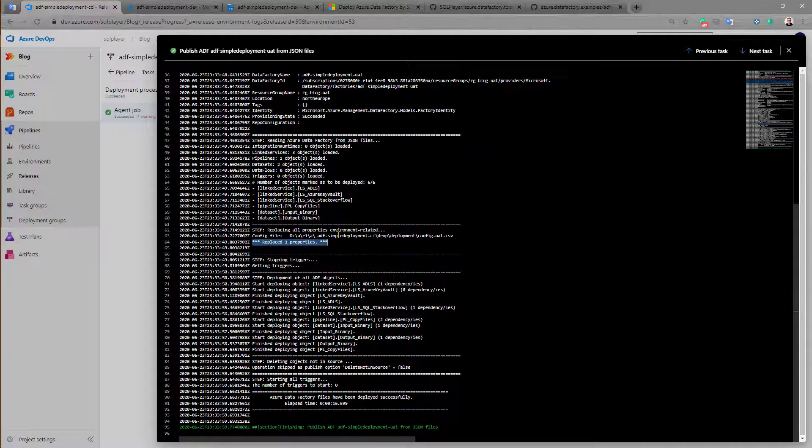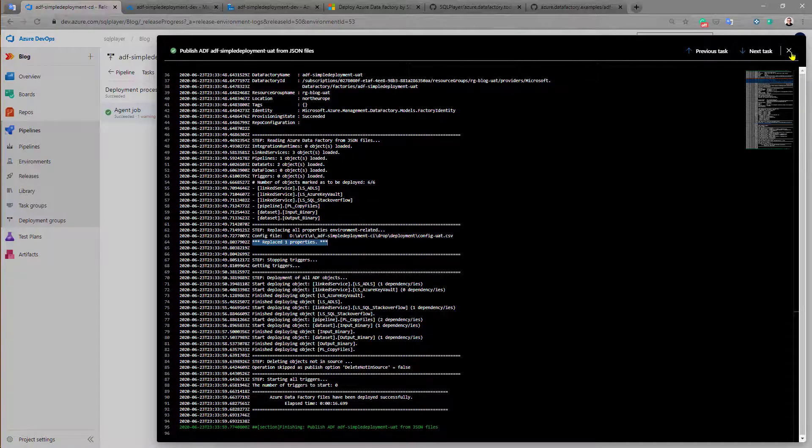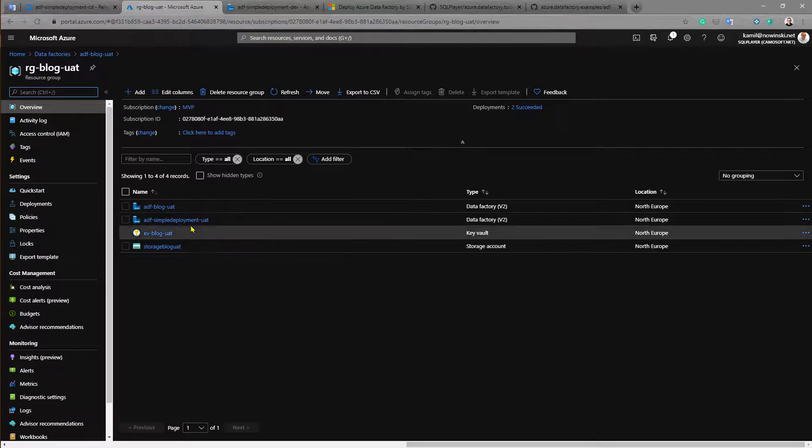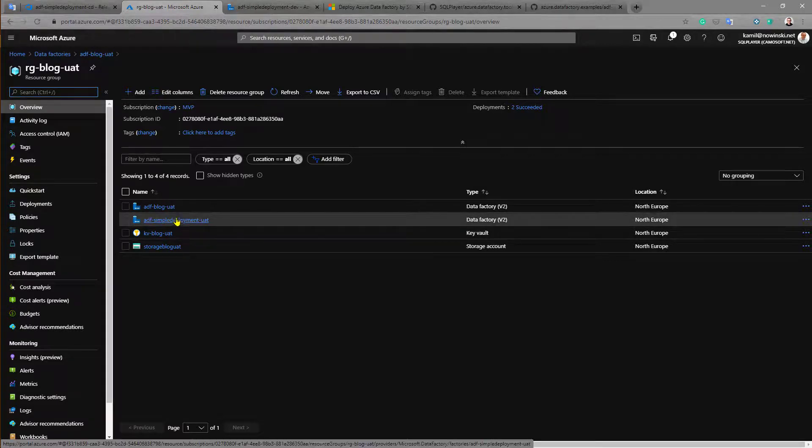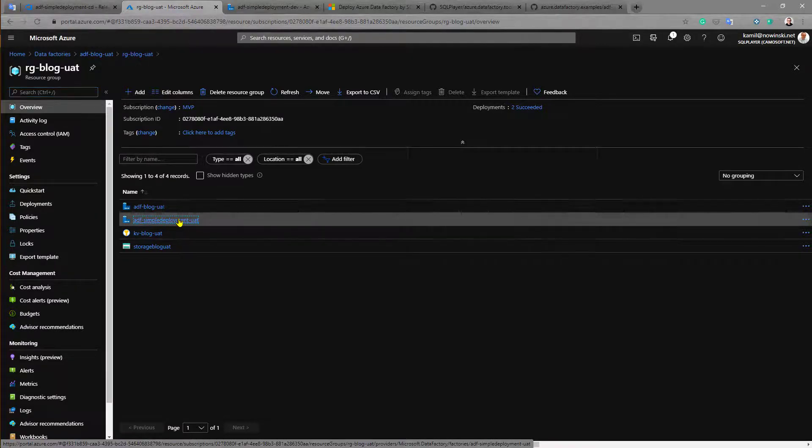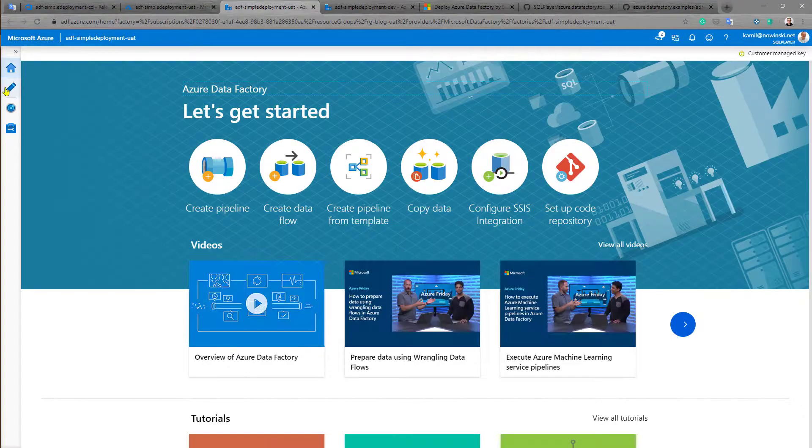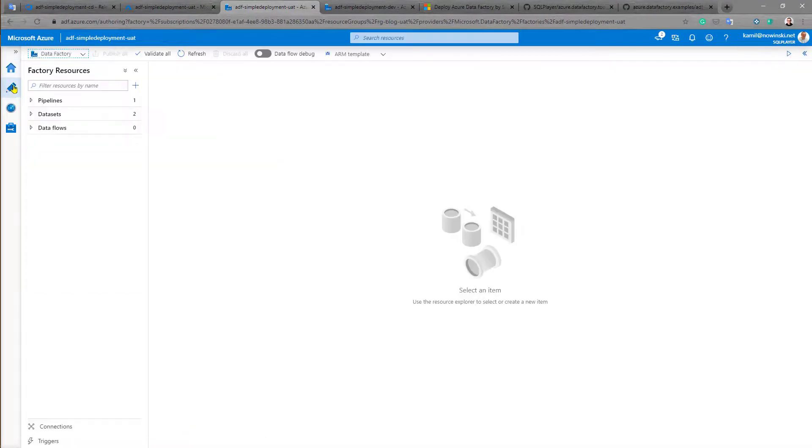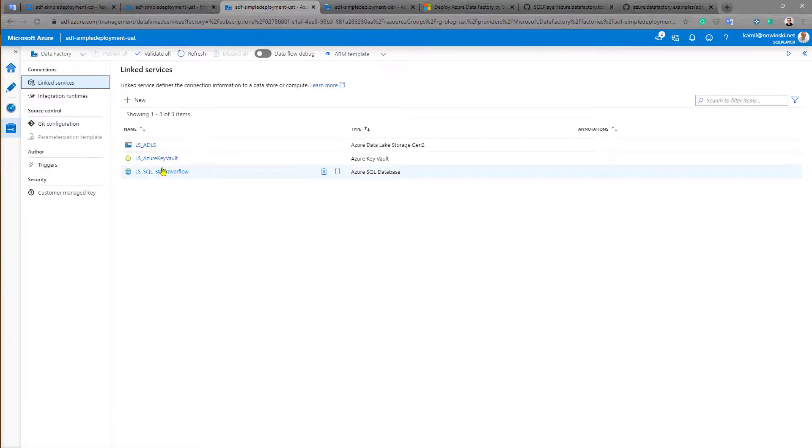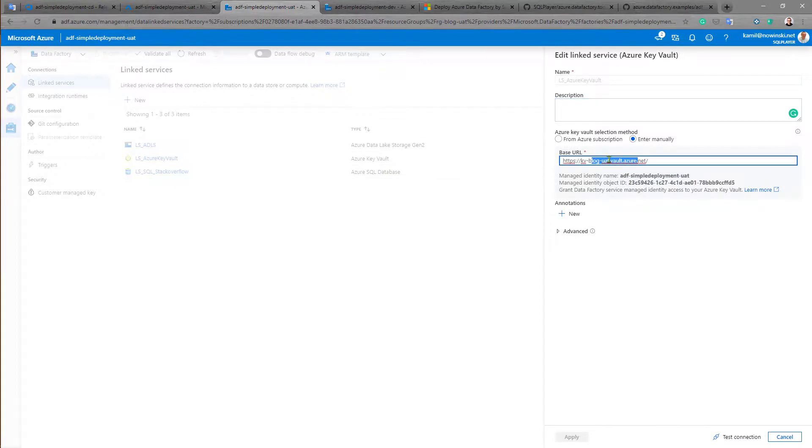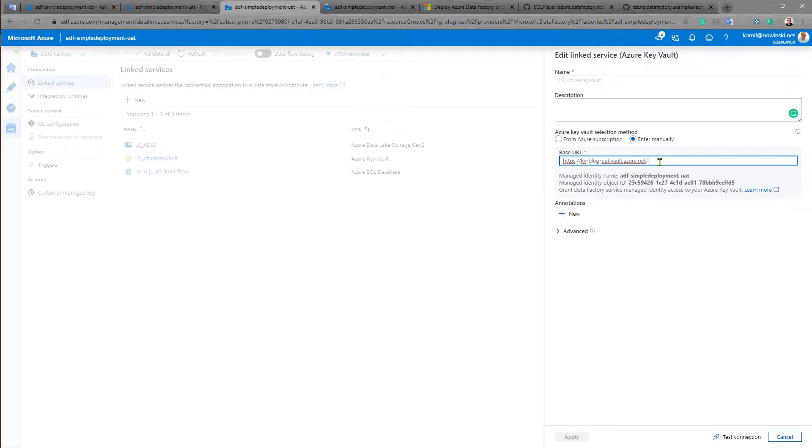So let's double check if that is true. Let's go to Azure portal. This is our newly published Azure Data Factory and open it up. We are looking for linked service to Azure Key Vault. And yes, this is the pointer to UAT environment, UAT version of Azure Key Vault. So that's it.